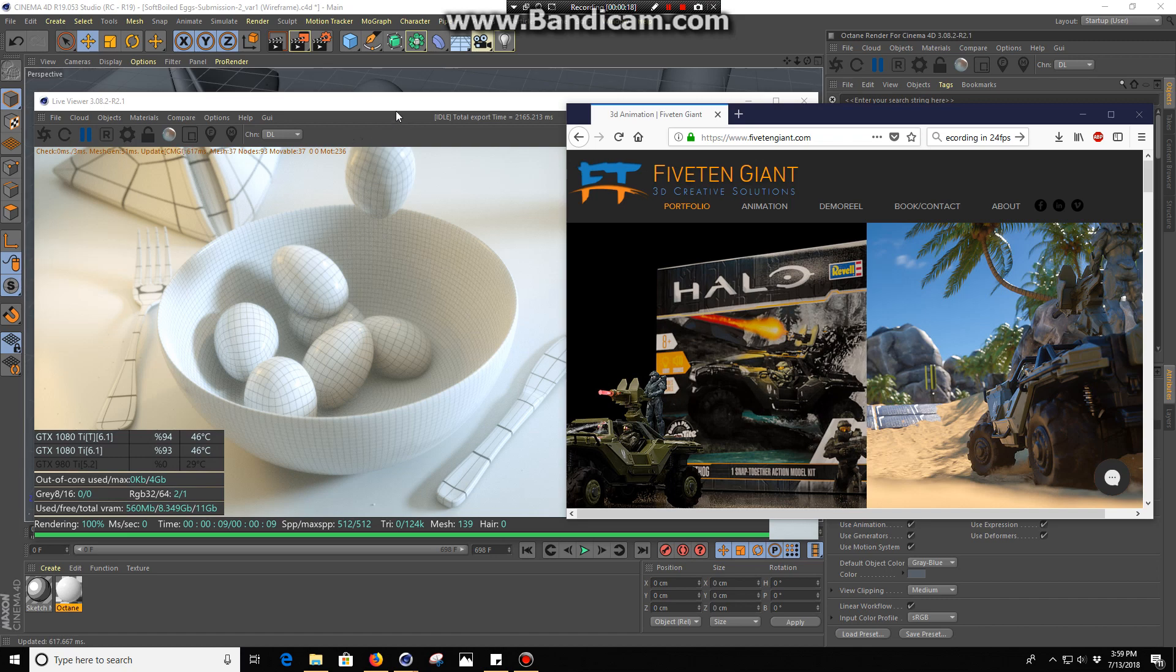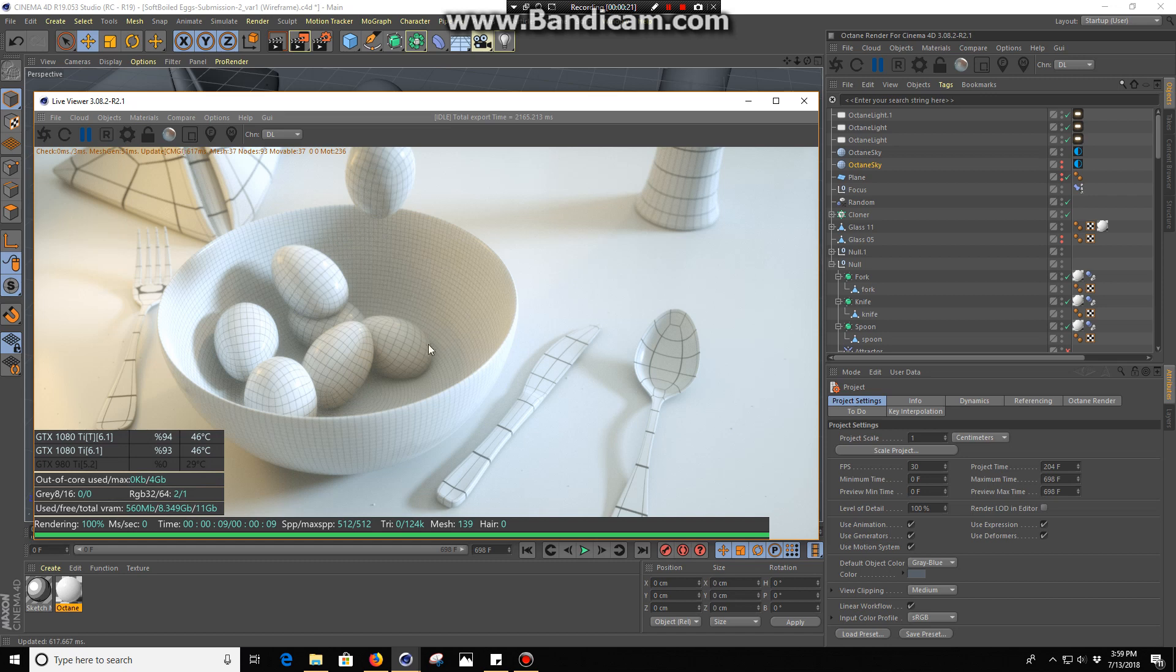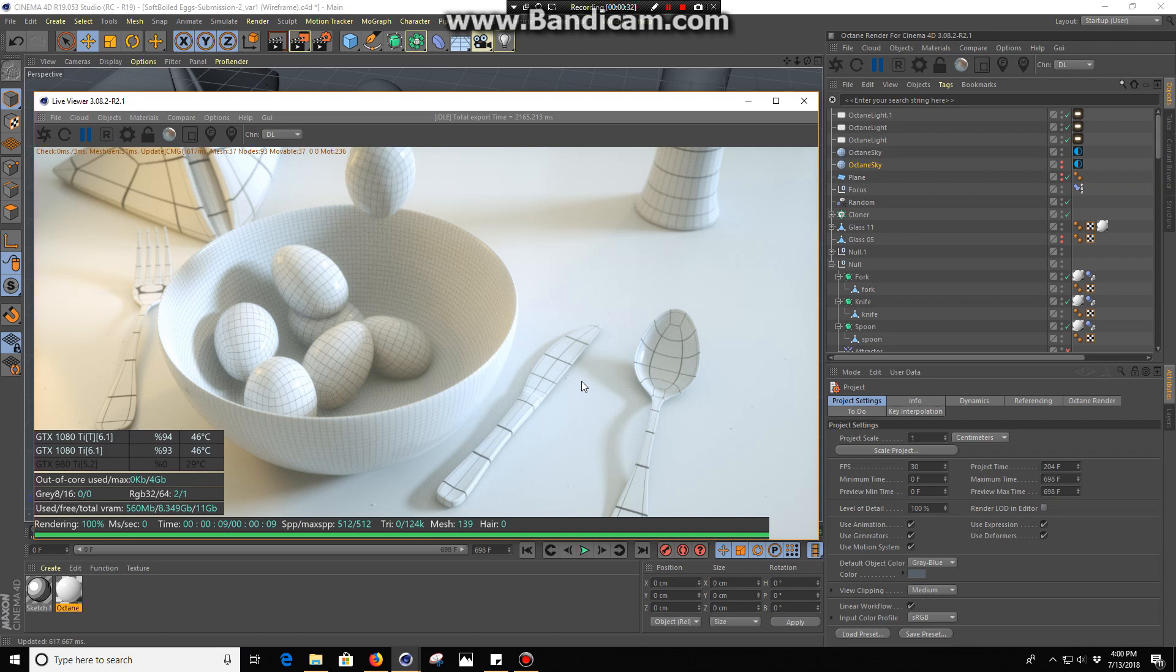As you can see here in this render that I've got up now, you have depth of field, a little bit of motion blur, specular environment, diffuse, shadows, everything else, but you also have your topology, and that is the accurate topology that you're seeing there.